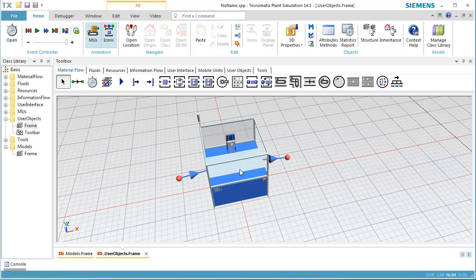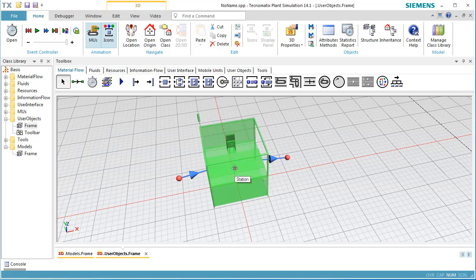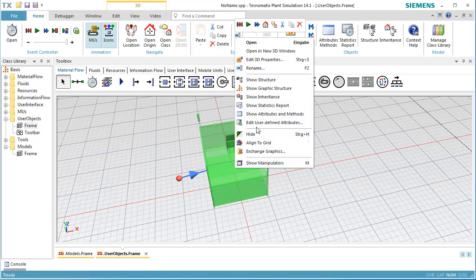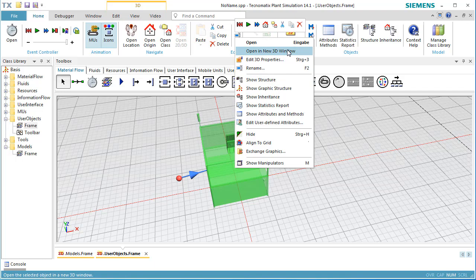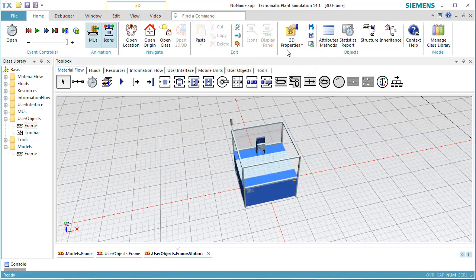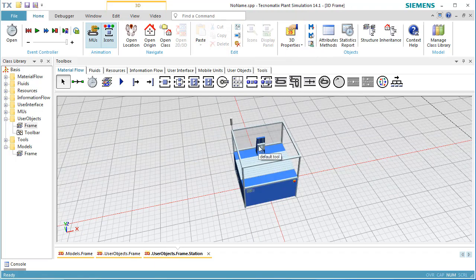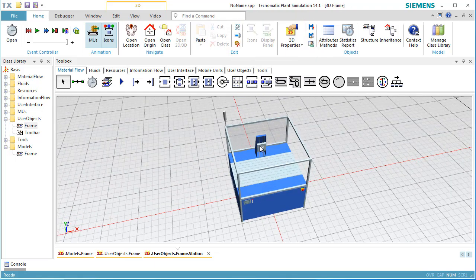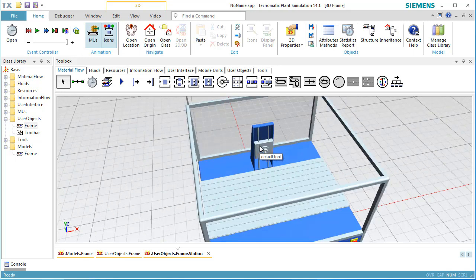First, we have to step into the graphic of the station. Select the station, click the right mouse button and select Open in New 3D Window. Now we can manipulate each graphical element of the station.